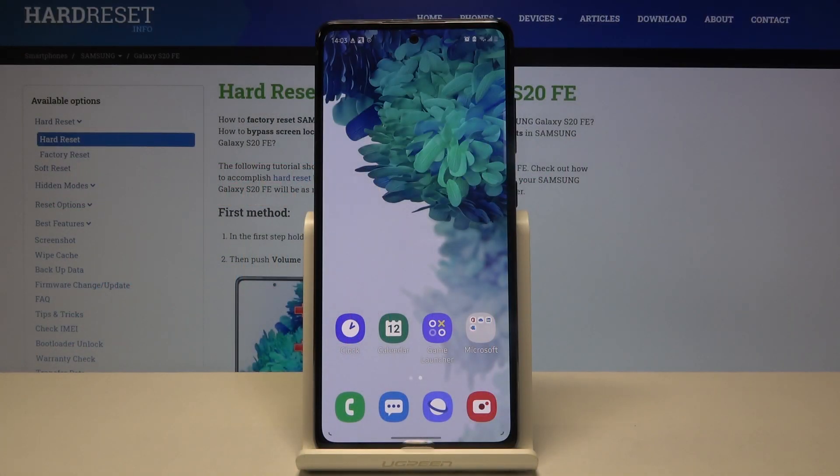In front of me is the Samsung Galaxy S20 FE, and let me show you how to activate demo mode on this device.